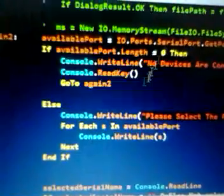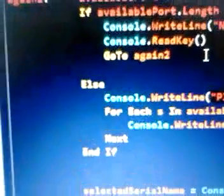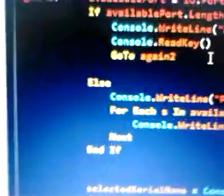If availablePort.Length is zero, which means that there is no devices connected or no available ports, display this message on the screen: 'No devices are connected,' and read the key then go to...